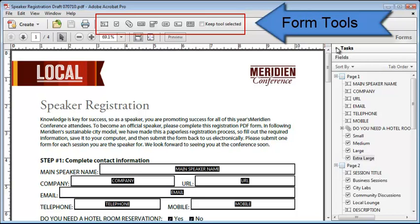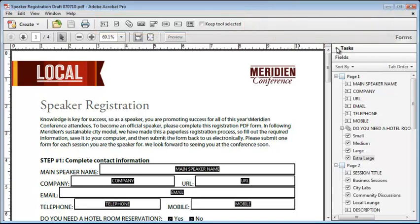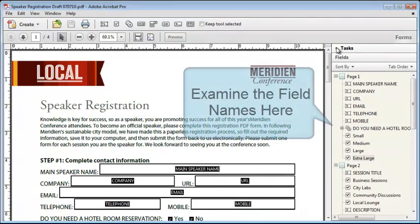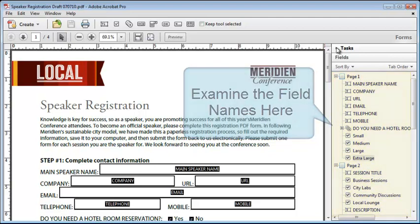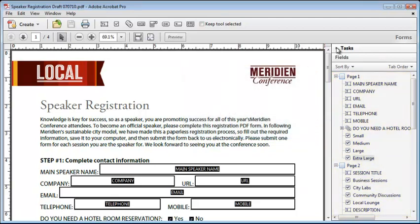Notice also that the quick bar has been replaced with a set of form field tools. Since this is the first time that I've looked at the form since running the form field recognition tool, I need to give the fields a good going over to see if anything is missing or needs to be changed.